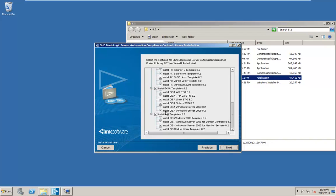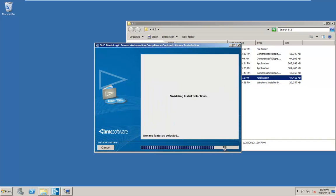If there's a particular platform you won't be using, HP-UX, AIX, whichever it happens to be, you can go ahead and uncheck it here. Since I'm going to be using these templates for a lot of other things, I'm going to go ahead and leave them all checked. It will take a little longer, but it's handy to have them here. You may want to do that for your environment as well if you may end up supporting a different platform at some point. So go ahead and click next.